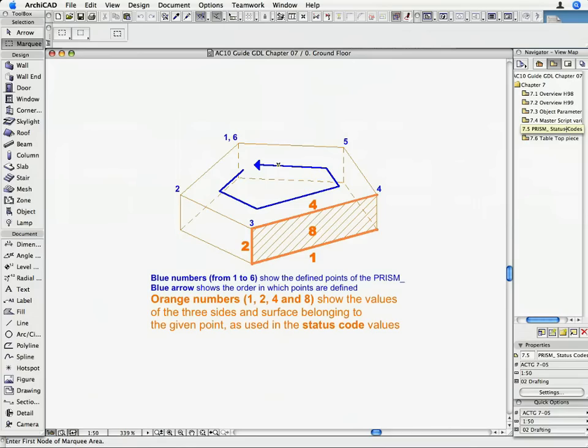If you want any edge or the side surface to be visible, you add its value to the status value belonging to that edge. If you don't, its value should be 0. The sum of these values will make up the status code for that point of the prism_.